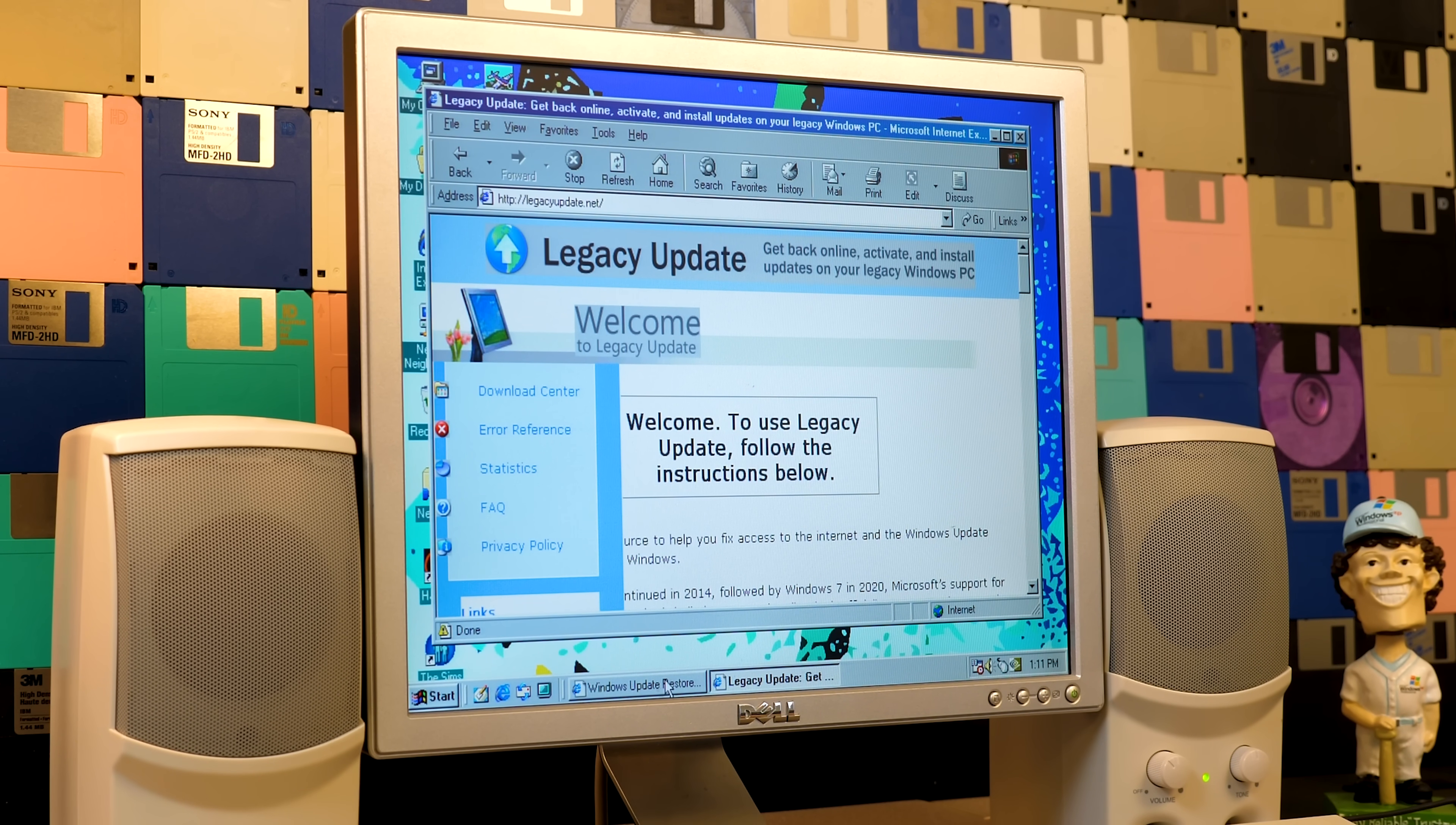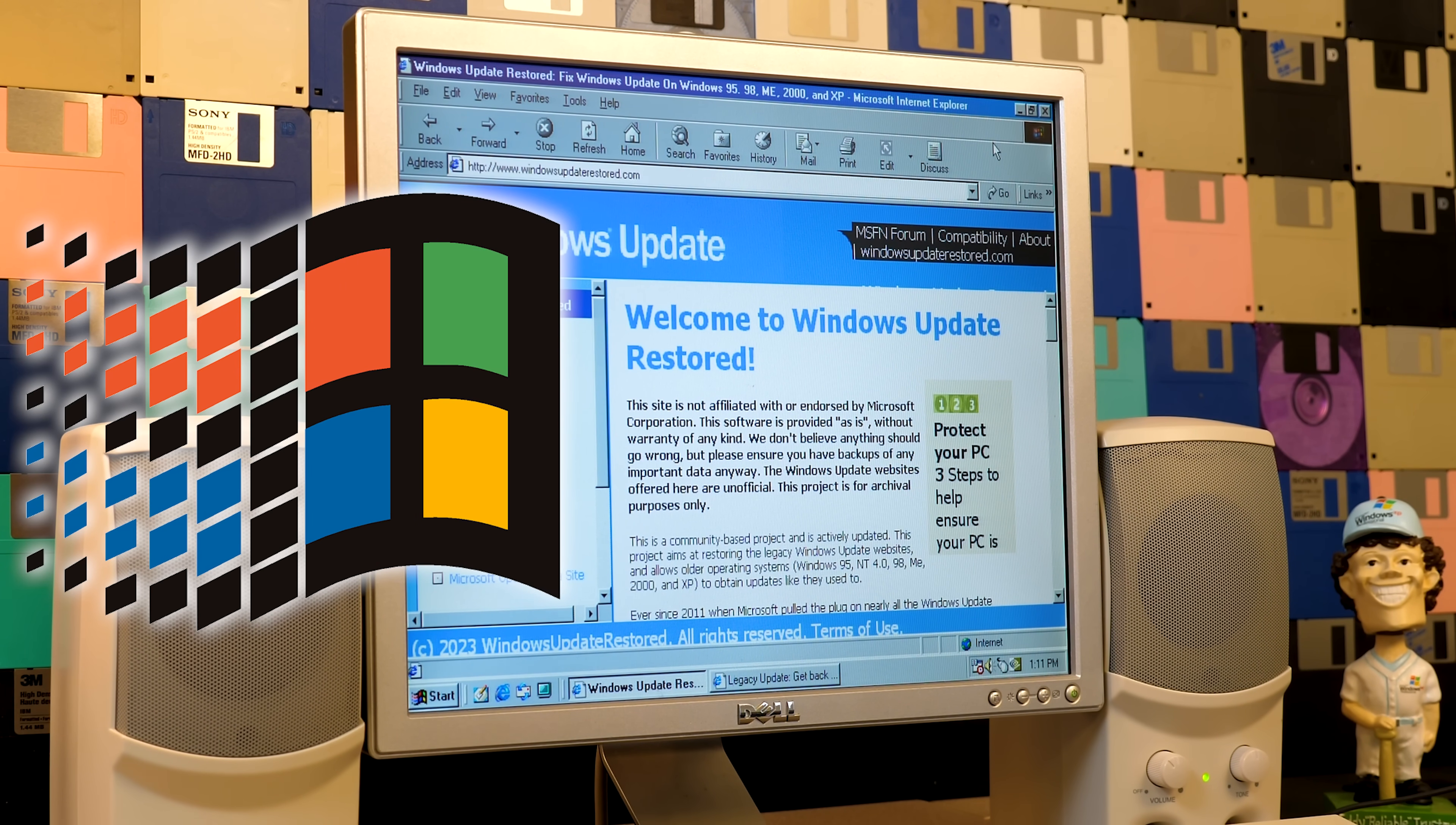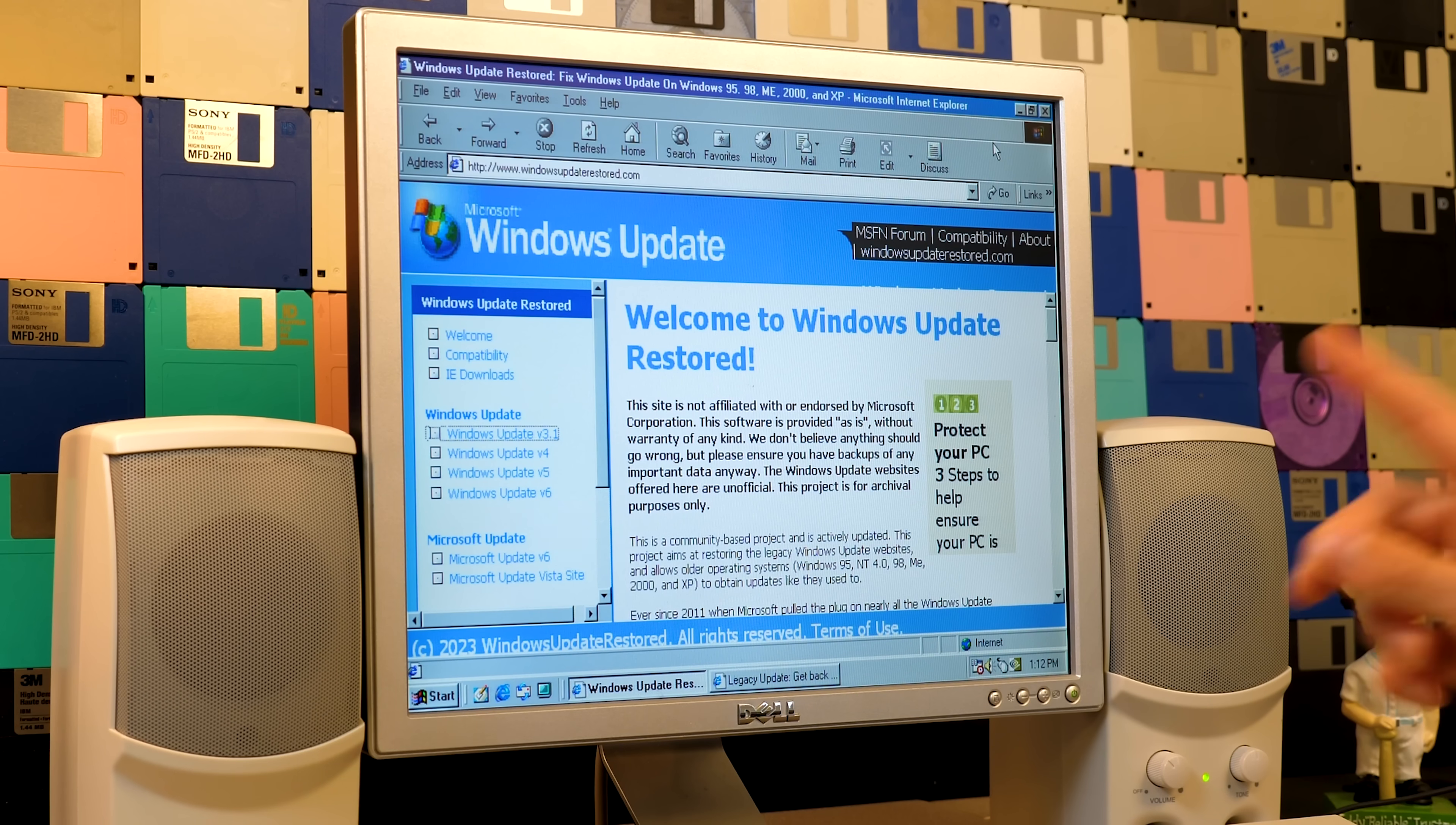that's what today's video is about, because today we're going to be exploring a project called Windows Update Restored, which is another Windows Update revival project, but this time around it supports versions of Windows between 95 and Windows XP. So I've got the good old Windows 98 PC out today, running its usual install of Windows 98 SE, and we're going to get some updates for it.